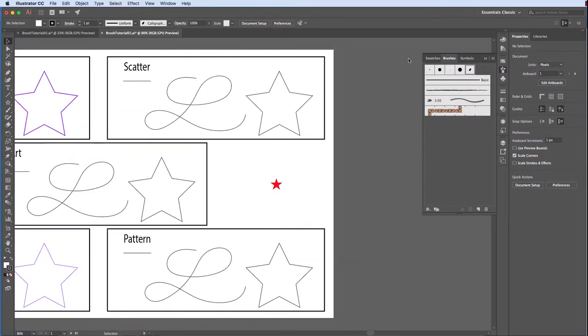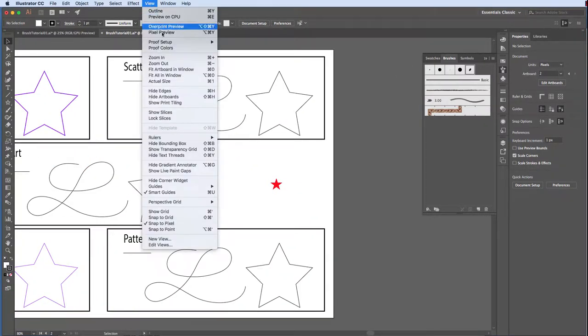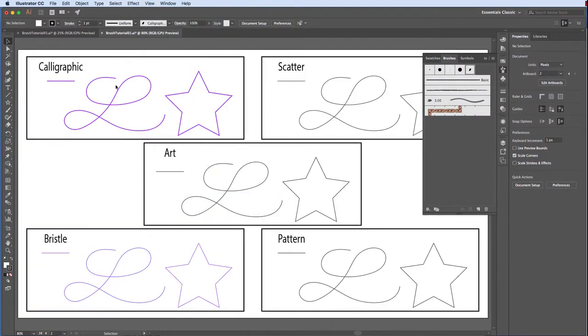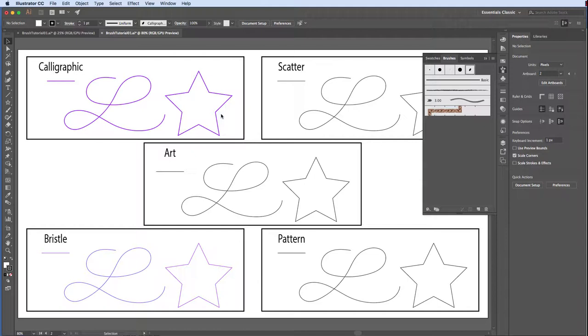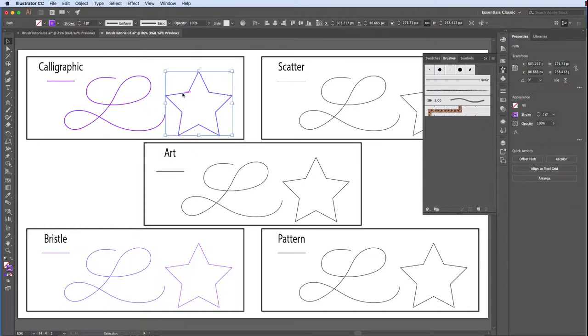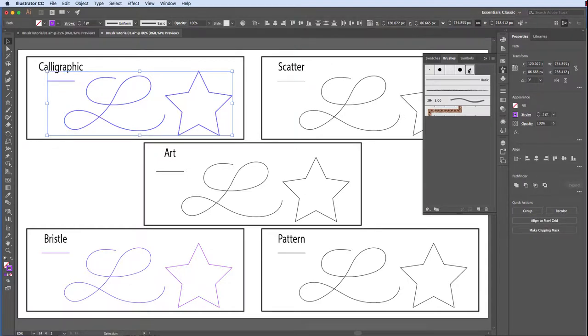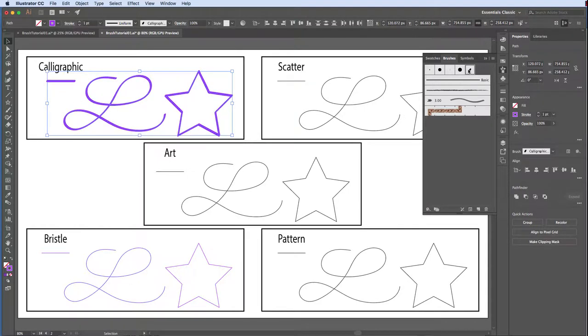I've created a second artboard to demonstrate the brushes we create. In each case, we'll see what happens when our brush is applied to a straight line, a curved line, and the stroke of a shape, in this case, a star. Now I will select each object and apply our new brush stroke. Remember, if I change the stroke weight, it will change by a factor of 9. OK.